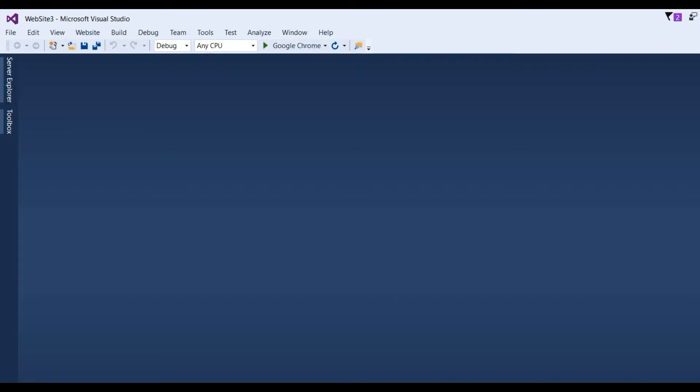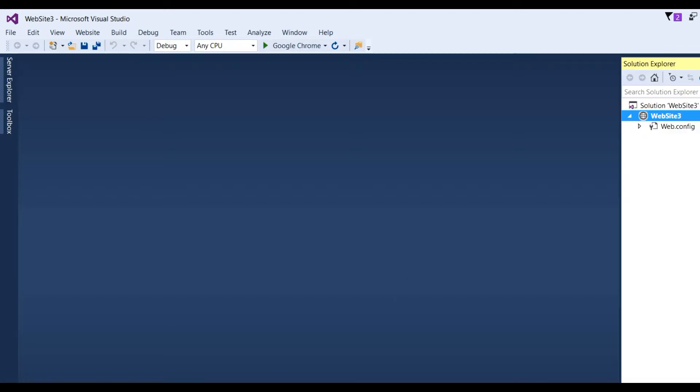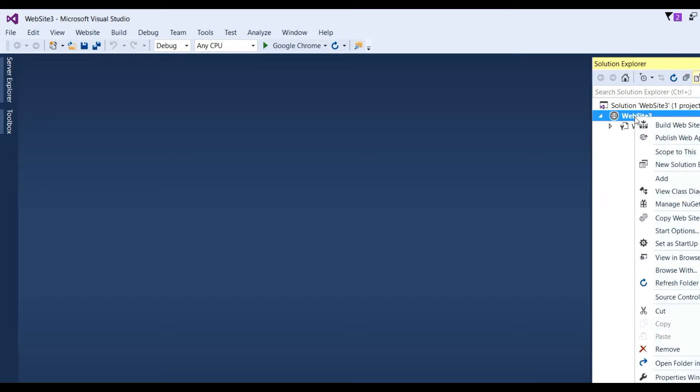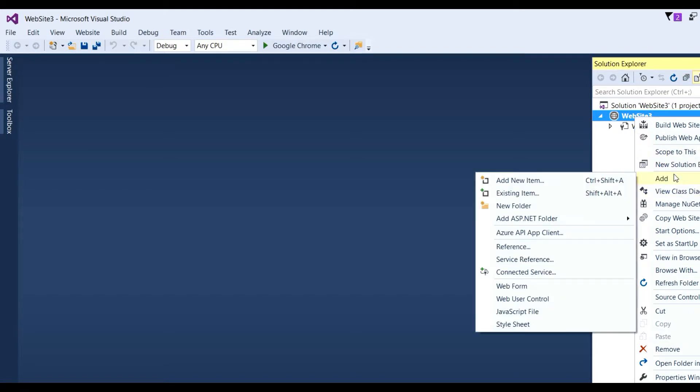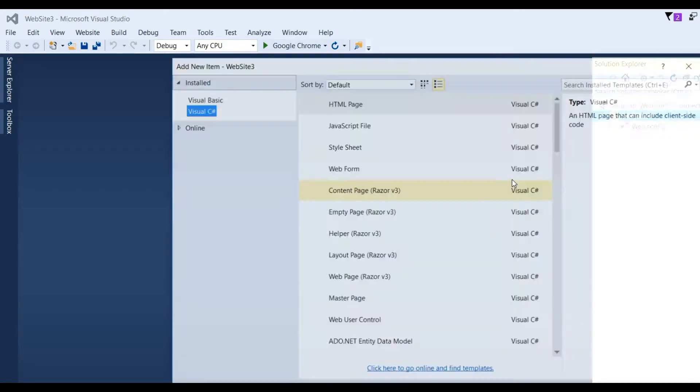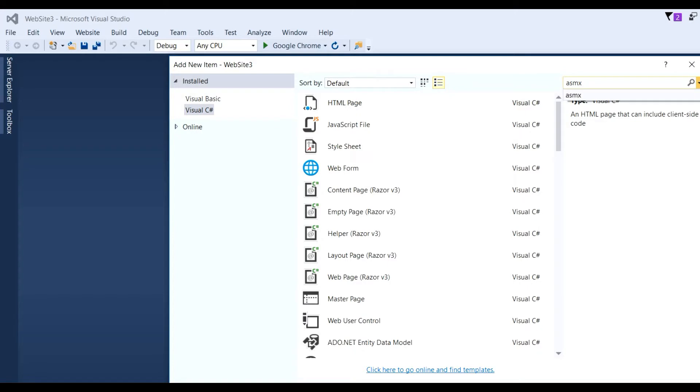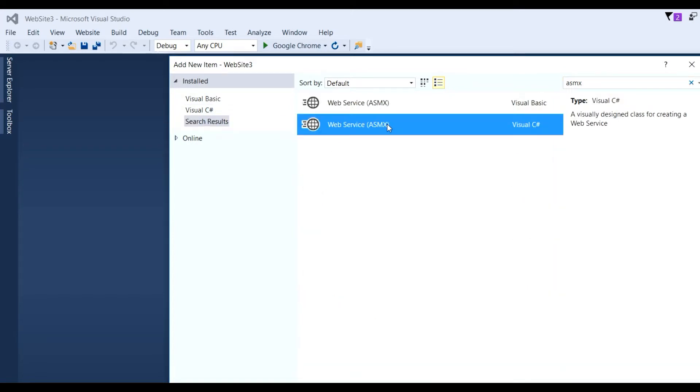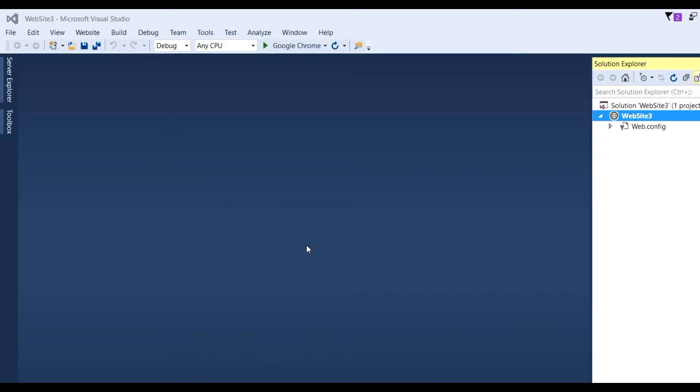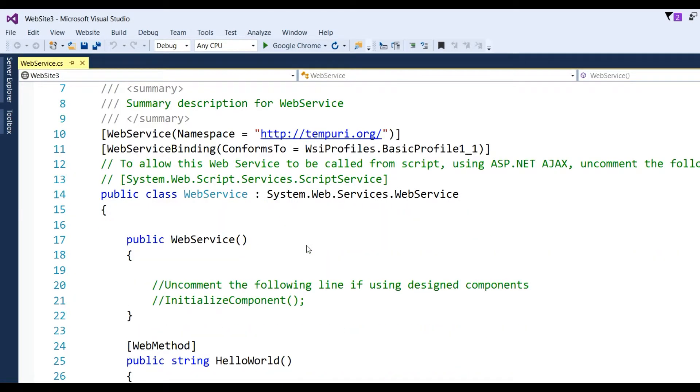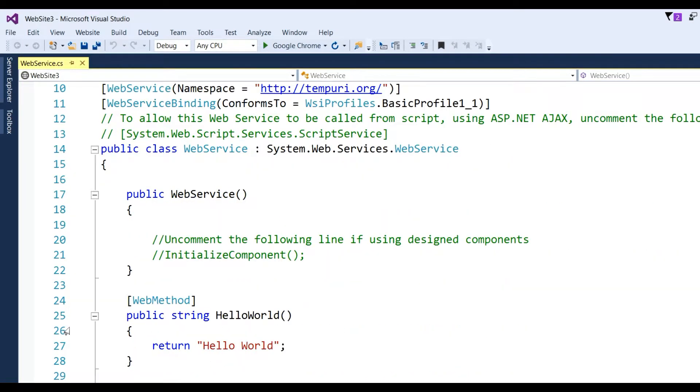Now in Solution Explorer, right-click on the website and select Add New Item. Here we need an ASMX extension, the web service ASMX file. Click on Add button. Here we see by default there is a web method.